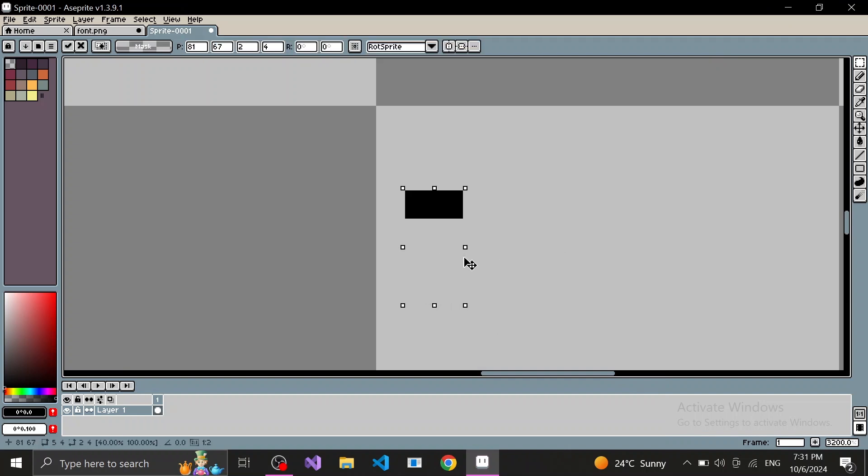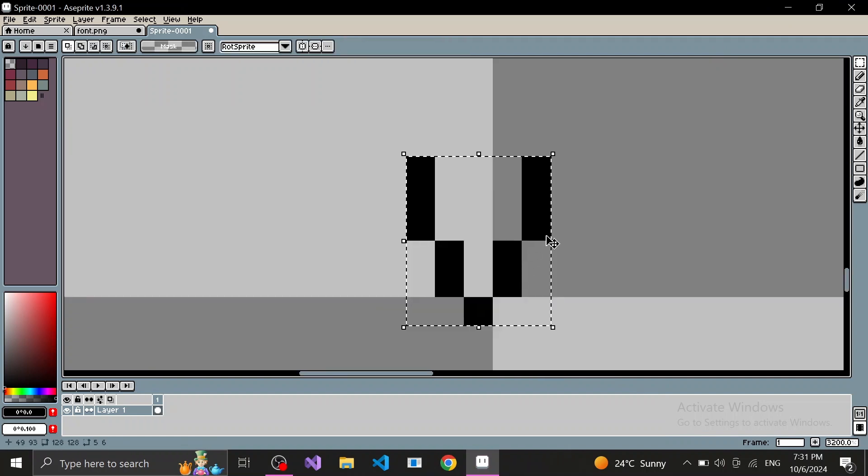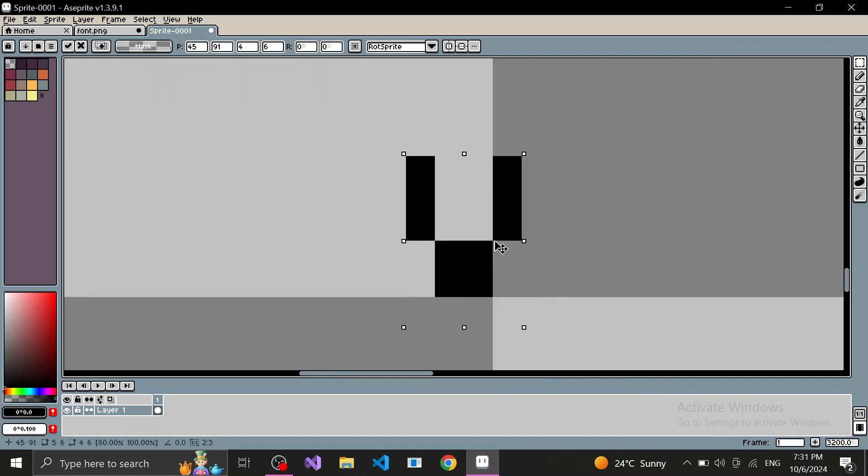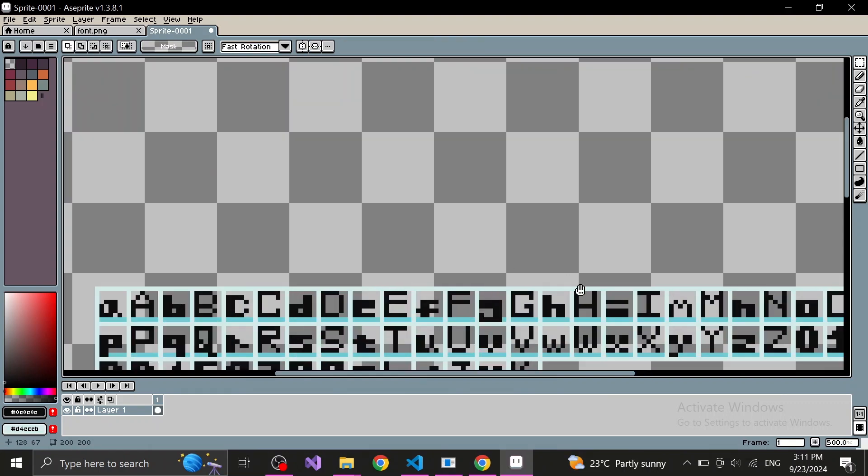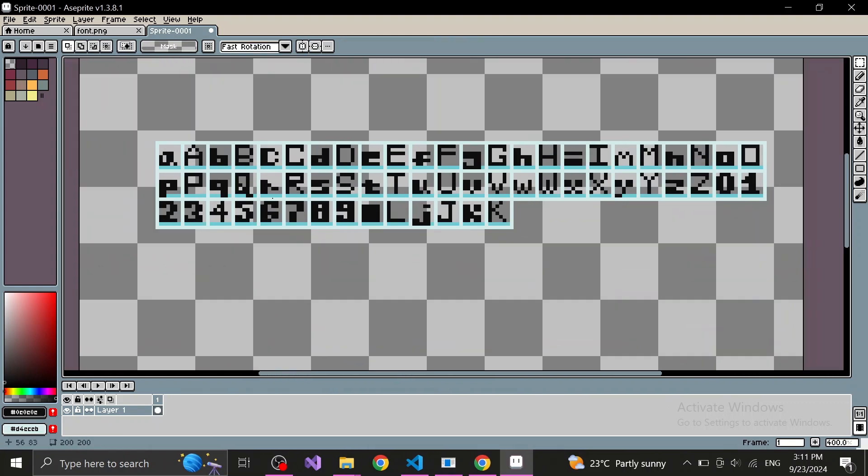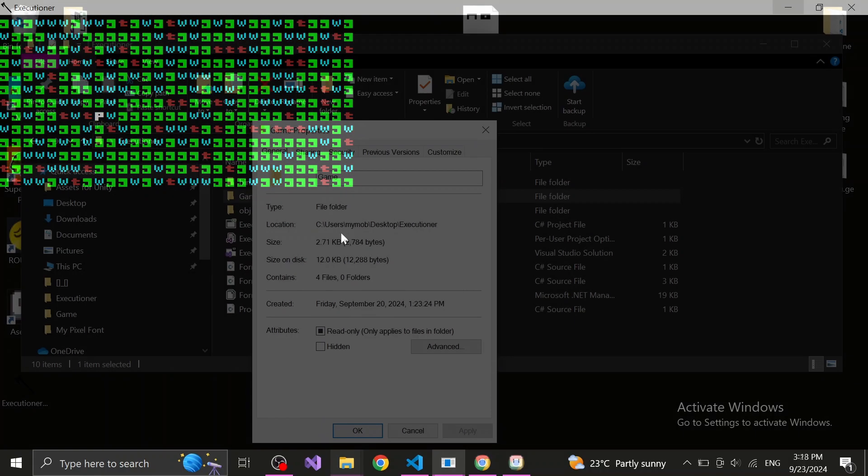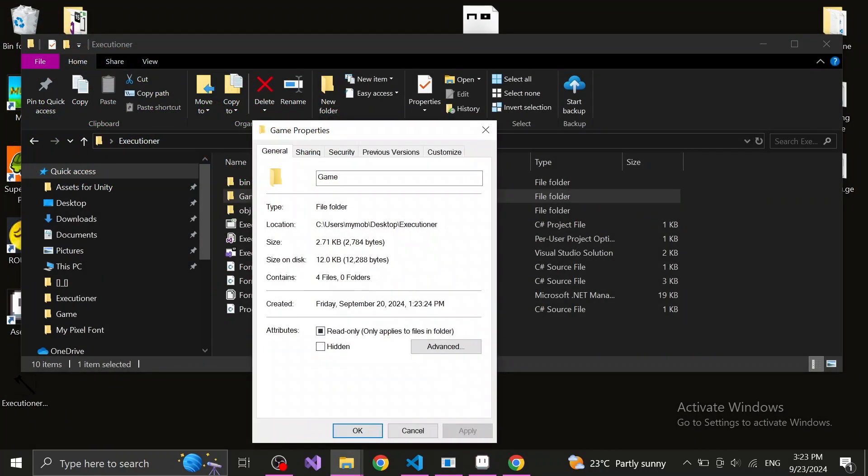So I did the next best thing. I drew an entirely different font and carefully made every letter the same width. And by the end, it came out quite well. At this point in the development, the storage was at 2.71 kilobytes.